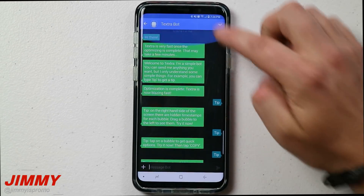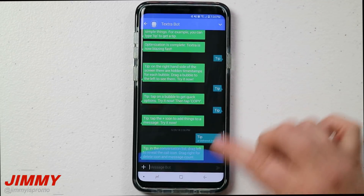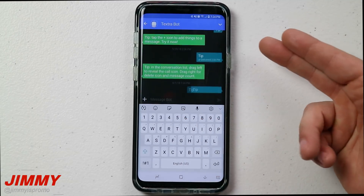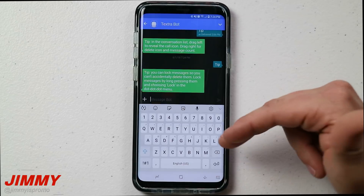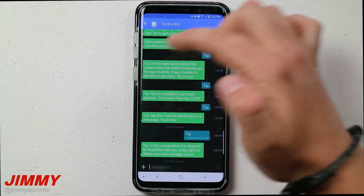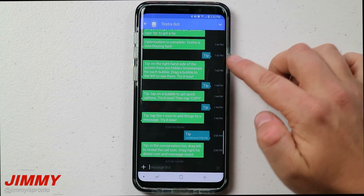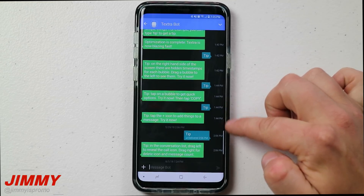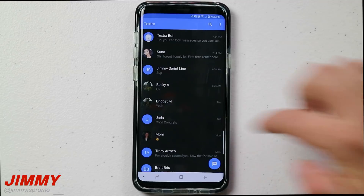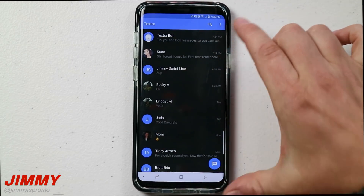When you go inside the application there is the Textra Bot. The Textra Bot lets you know that if you type in the word 'tip,' it will send you a tip about the app's abilities. You can see some previous tips here — it mentions that if you swipe left on a message it gives you all the different timestamps, and if you swipe right it takes you back to all your conversation pieces.